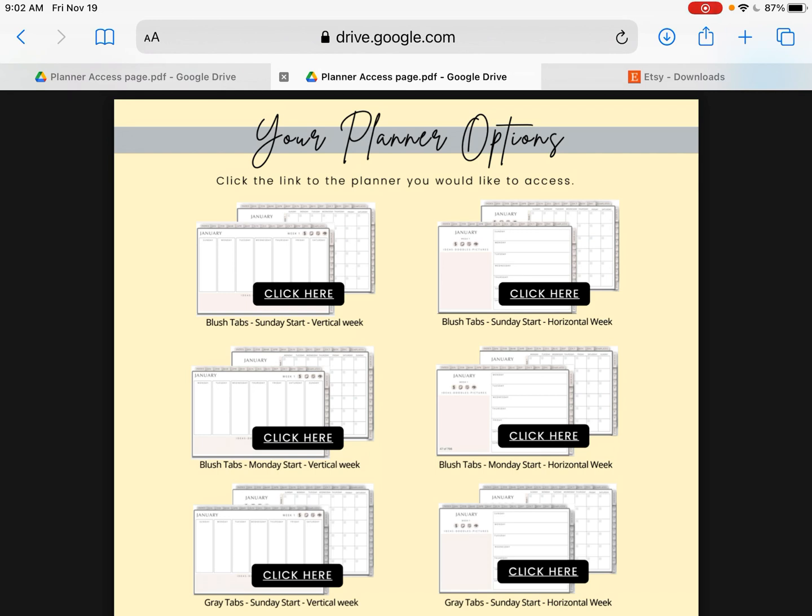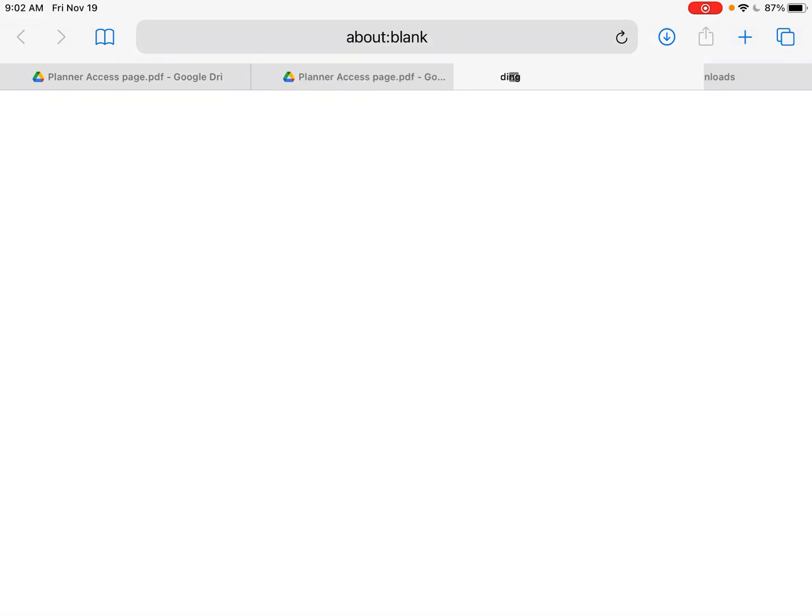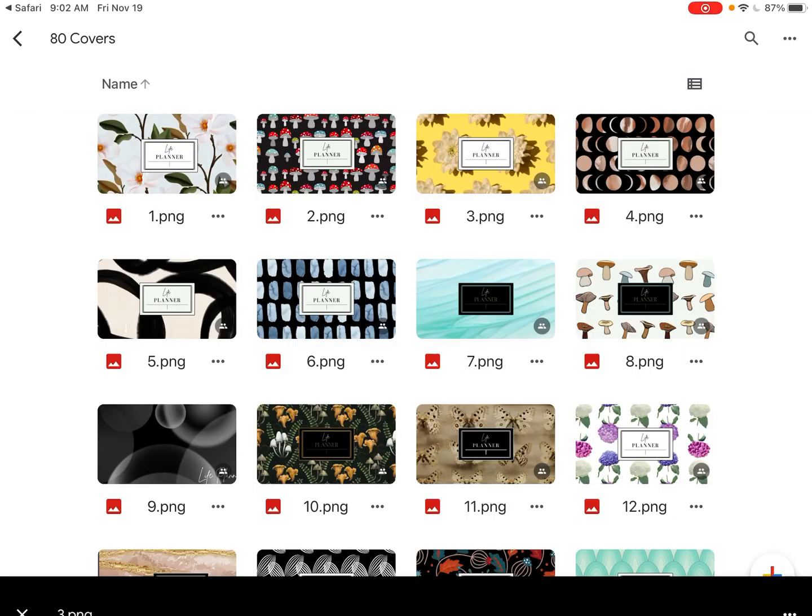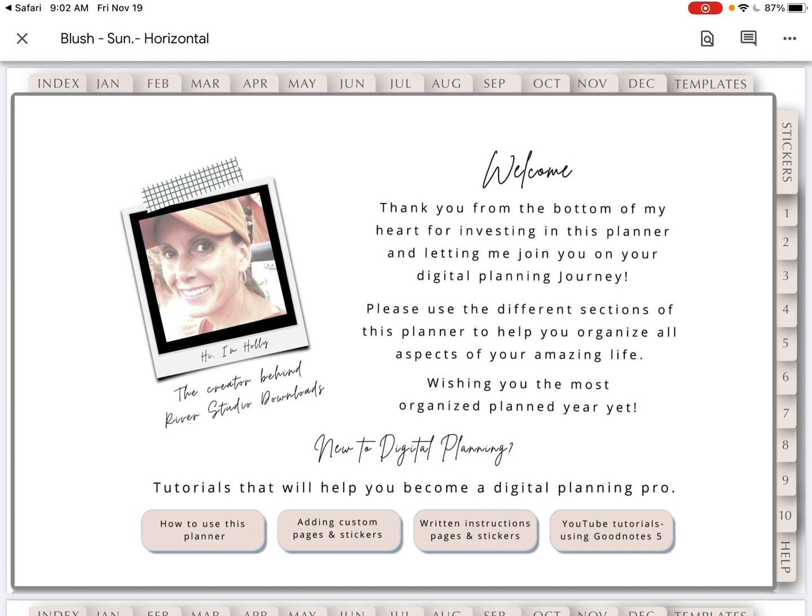So I'm going to click on blush Sunday start horizontal week. It takes me here. Give it a minute — you can tell it's working by those blue lines going across the top. Here we are, it's open. If you scroll up and down you can see more.